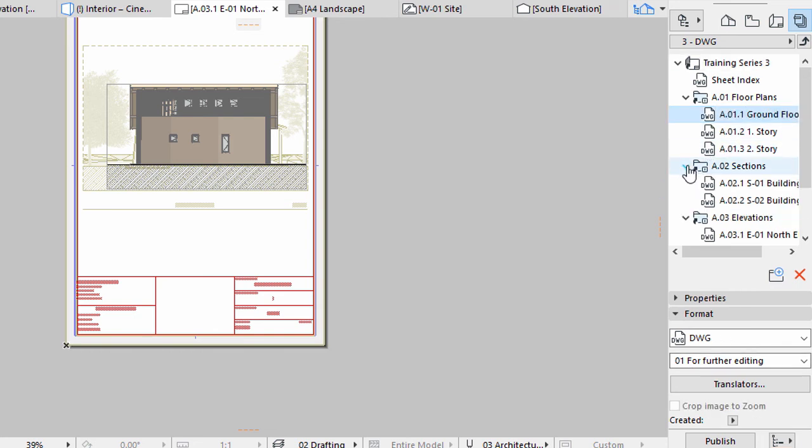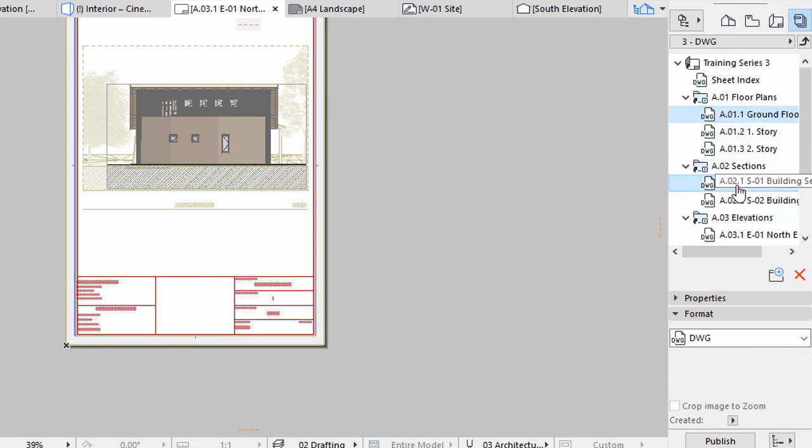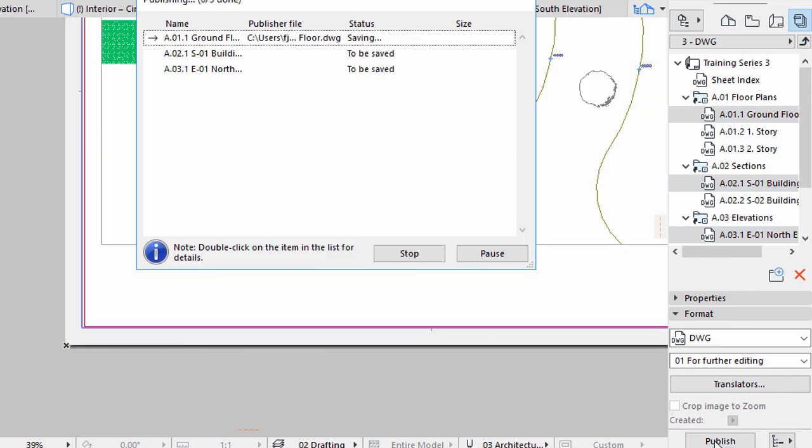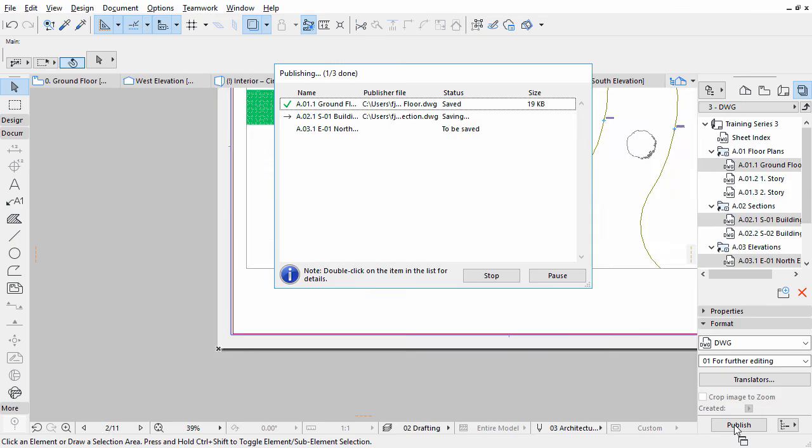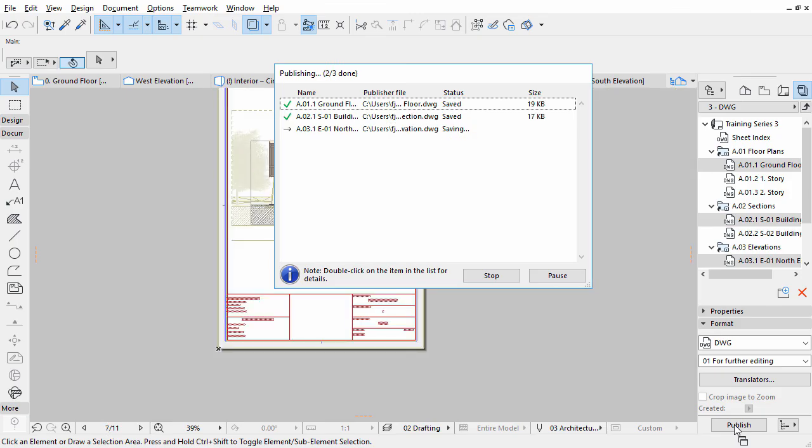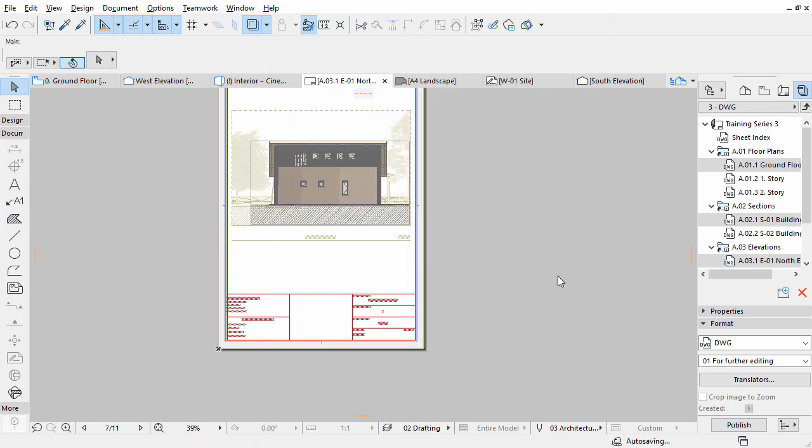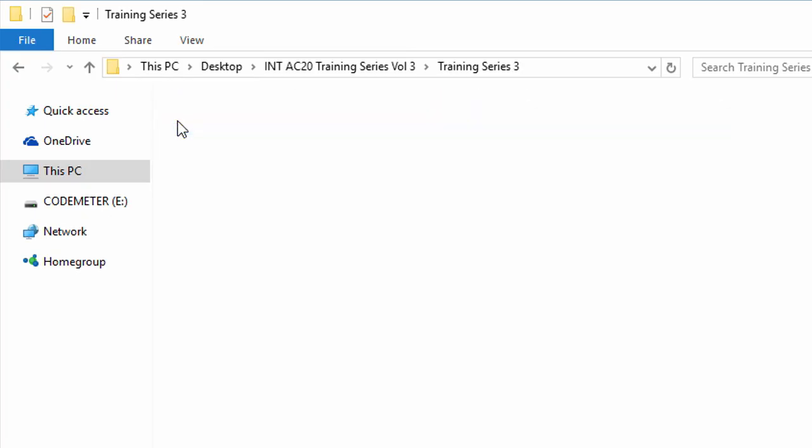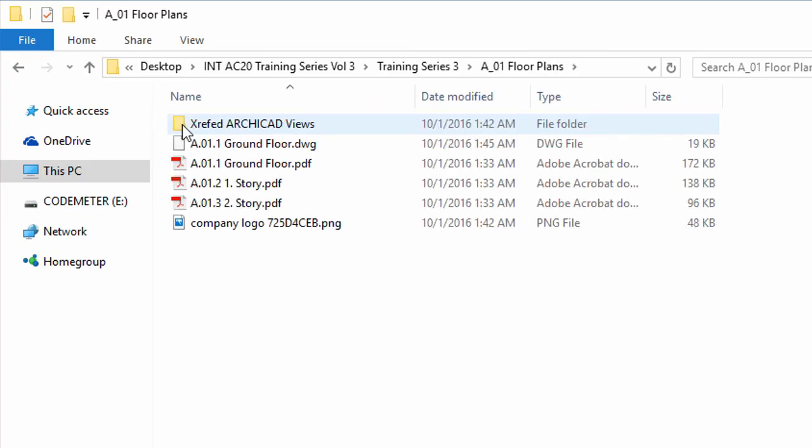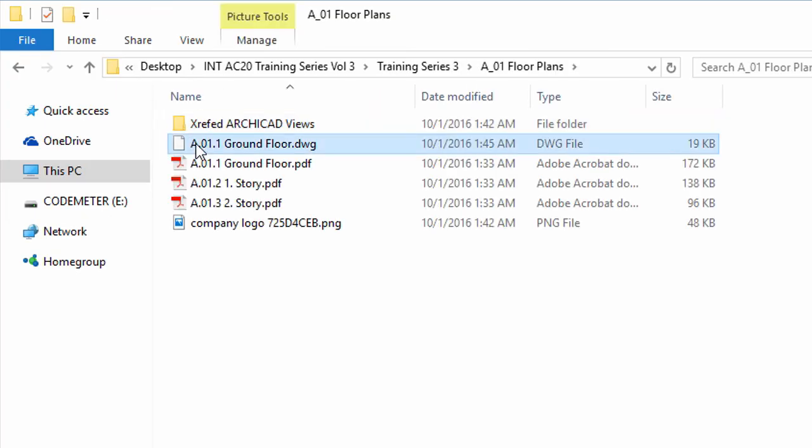Pick some elements in the set and publish them using the Selected Items option. ARCHICAD updates all affected views and saves the files. Close the Publishing dialog once the process is completed. Check the result at the location you specified earlier.